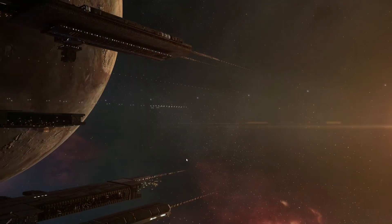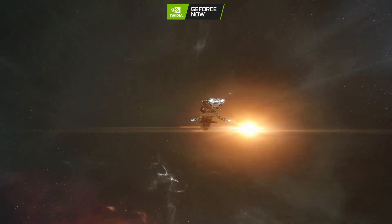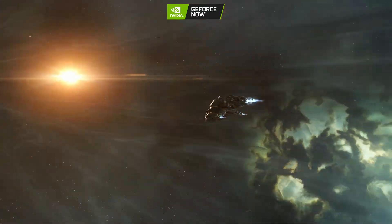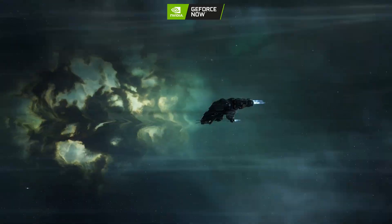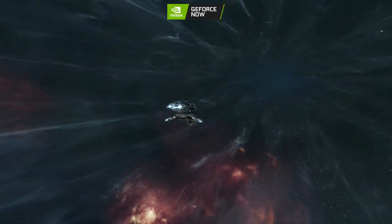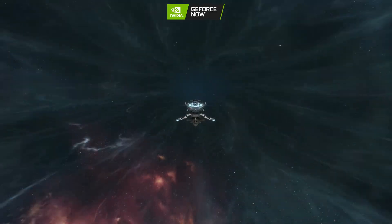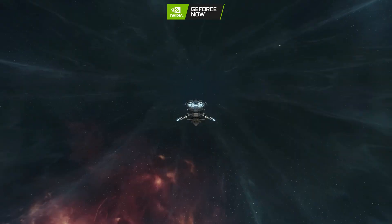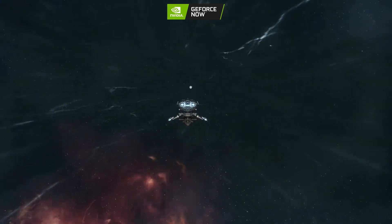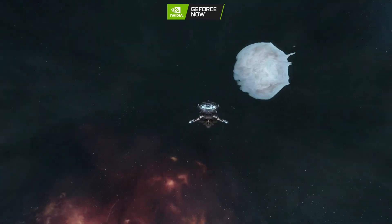So how does this stack up against GeForce Now in the browser? You can still play that for free with EVE Online, or with the priority tier for extended sessions. And this is where it was a bit surprising — at 1080p, the quality difference really isn't that big.